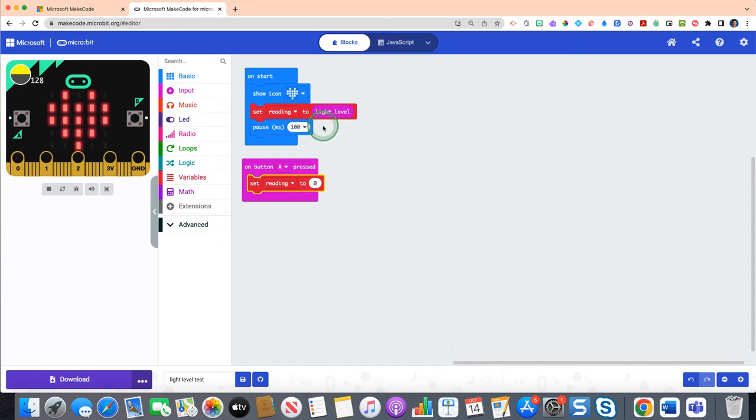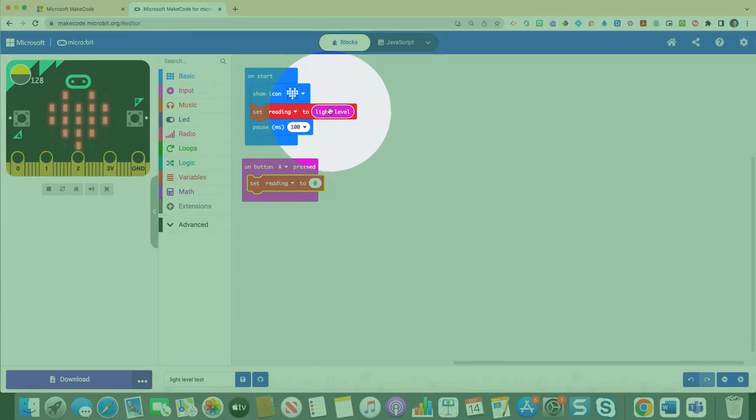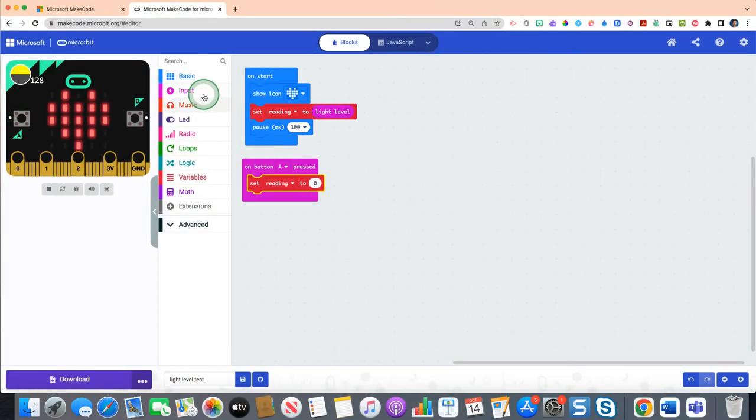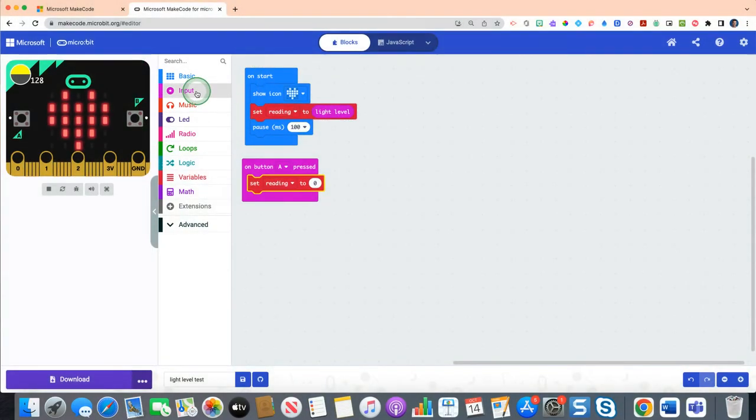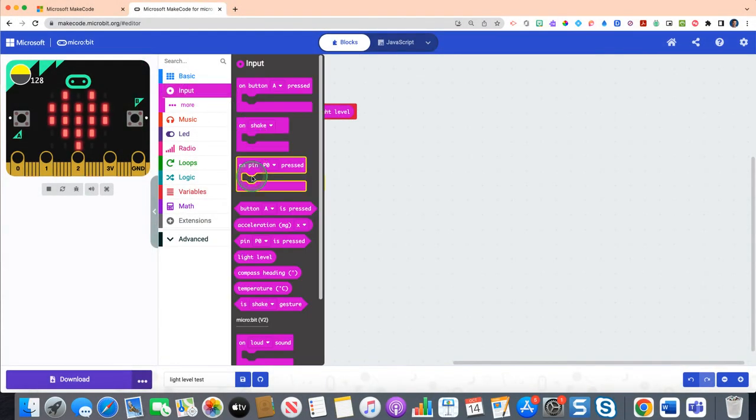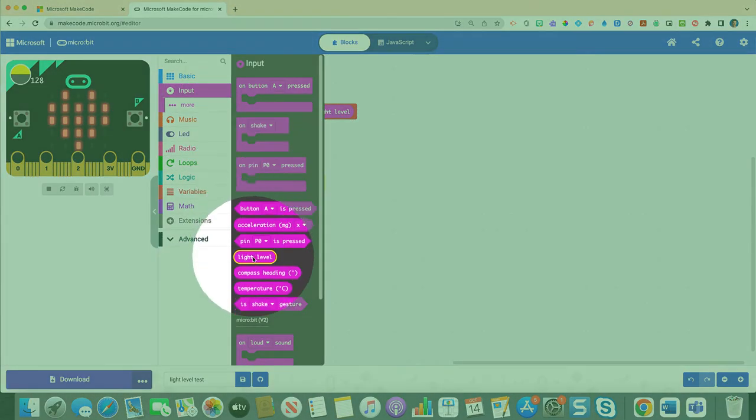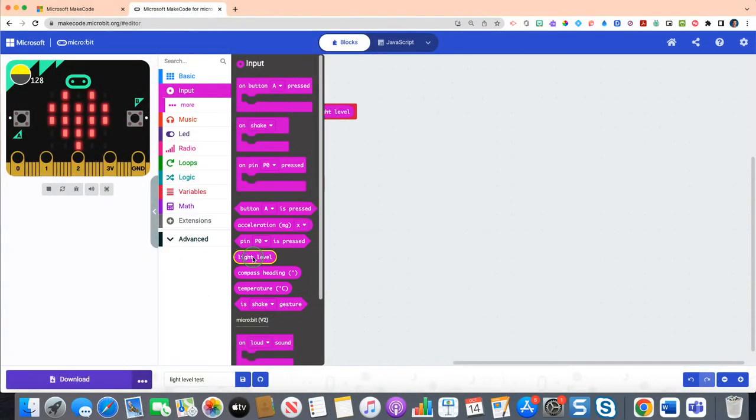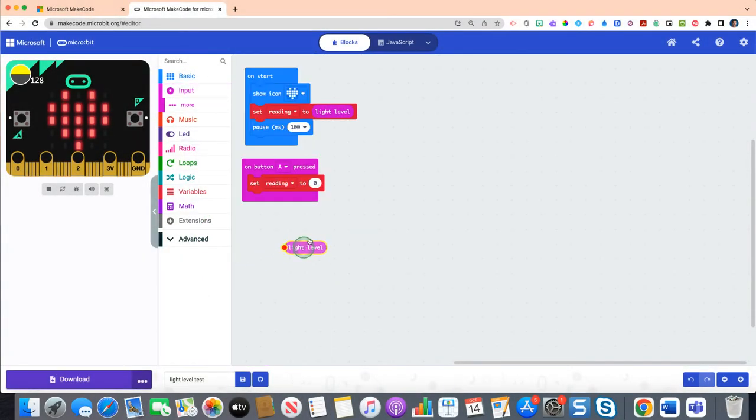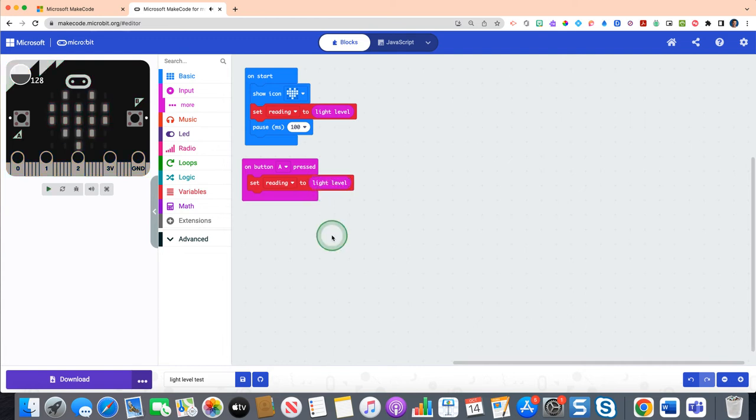But just as we did earlier with the light level, we're going to duplicate that process. To do that, click on your input drawer, scroll down again until you find light level, and then click that light level and drag it over top of the zero as you have already done.